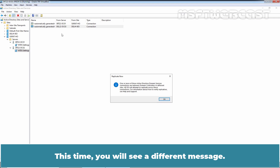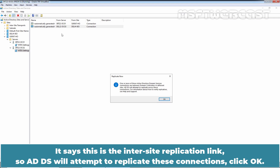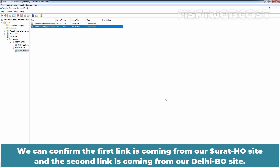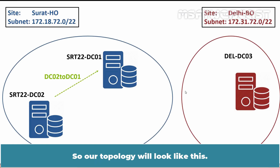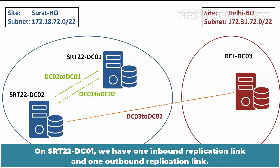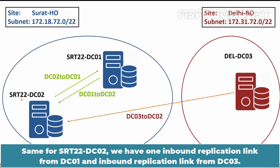This time you will see a different message indicating this is an intersite replication link, so ADDS will attempt to replicate this connection. Click OK. We can confirm the first link is coming from our Surat HO site and the second link is coming from our Delhi branch office site. So our topology looks like this: on SRT22-DC01 we have one inbound and one outbound replication link. On SRT22-DC02, we have one inbound replication link from DC01 and one inbound replication link from DC03.